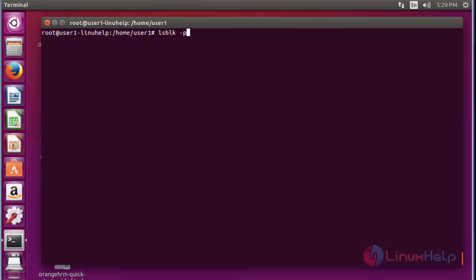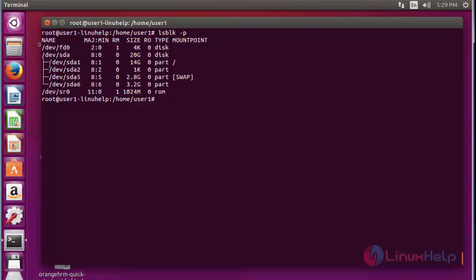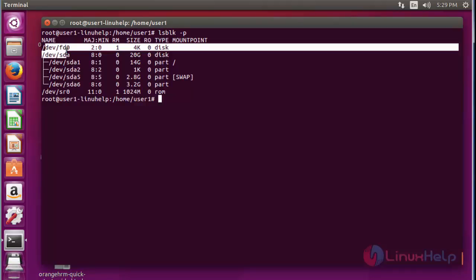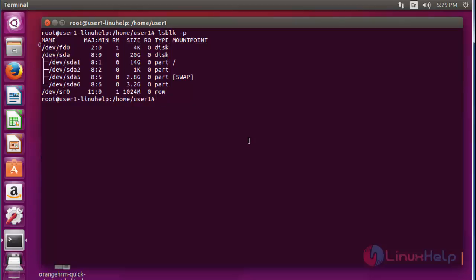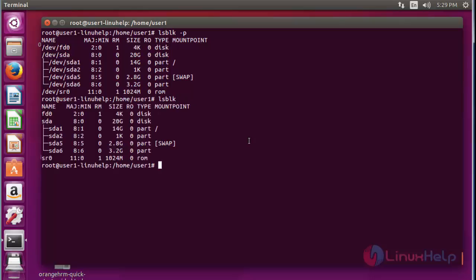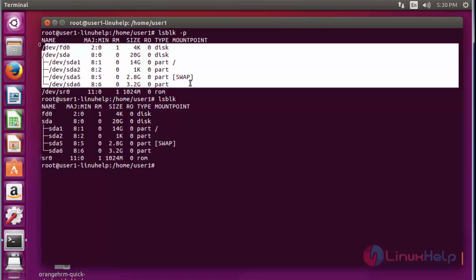Next, use lsblk with the -d option; it will print the full device path information. Press enter — it will print the full device path information. By default, lsblk shows only the device name, but with this option it displays the full device path.